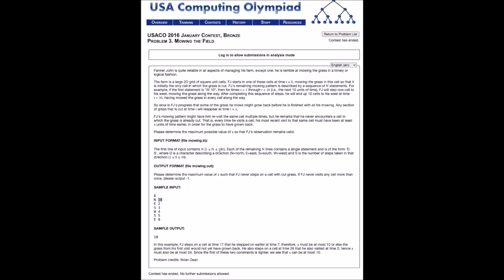As for the limits, N is less than or equal to 100 and S is less than or equal to 10. The problem doesn't specify how large the grid is, but since he can travel at most 100 times with 10 units each, that's 1000, so we can assume the grid is at most a thousand. It also doesn't mention whether coordinates can be negative, so we should deal with that.